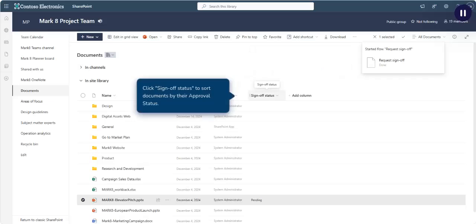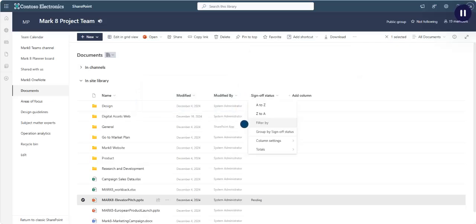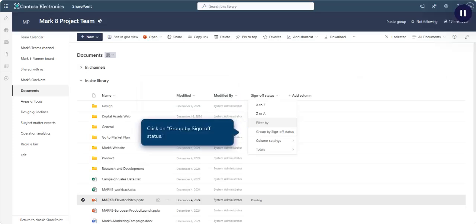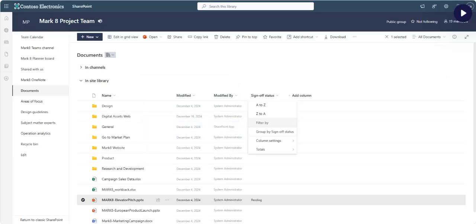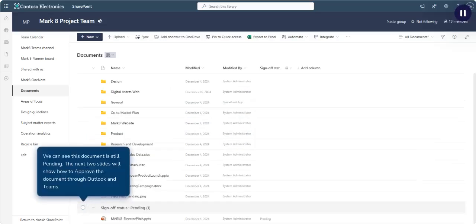Click Sign-Off Status to sort documents by their approval status. Click on Group by Sign-Off Status. We can see this document is still pending.